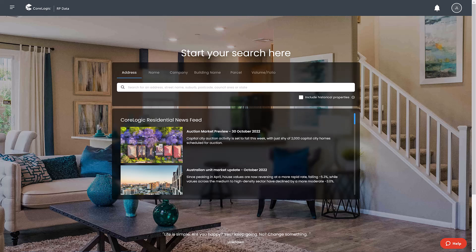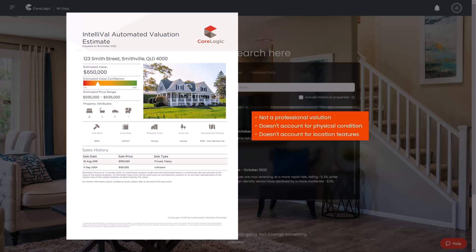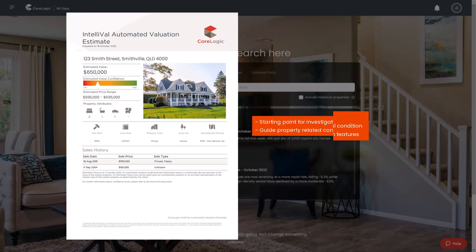An automated valuation model or AVM is an estimate of a property's value based on available local market data at that point in time. The estimated value is not a professional valuation and doesn't take into account the physical condition of the property and any unique location features such as city or ocean views. However, it is a starting point in determining the value of the home and guiding property-related conversations.